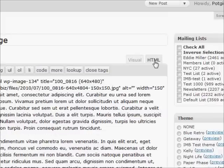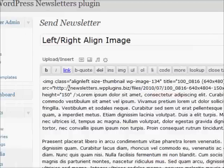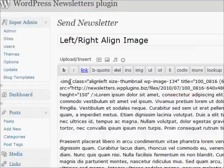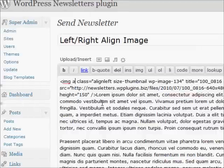Choose the HTML view of the editor to see the source and locate the image tag of the image you inserted.